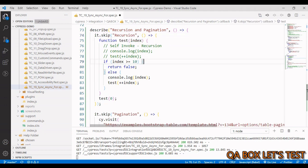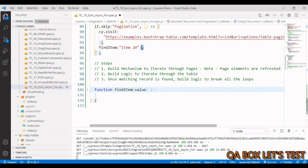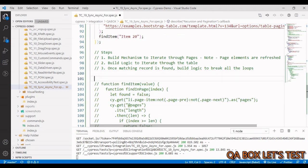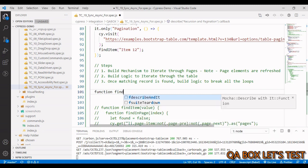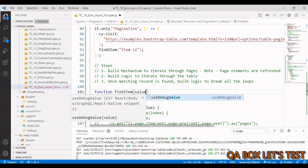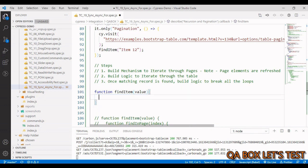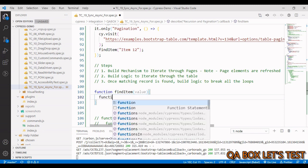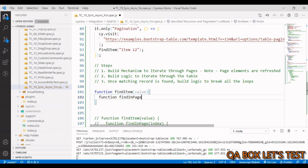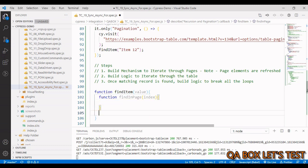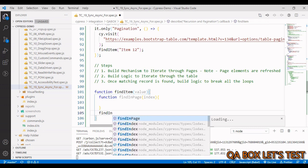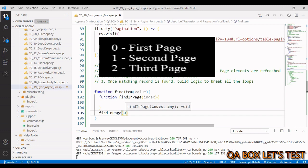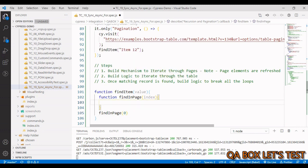Now let's build this function from scratch. We'll create a function called 'findItem' that takes a 'value' argument. Inside it, we also need to iterate through pages, so we create an inner function called 'findInPage' that accepts an 'index' argument, then define its body and invoke it with an initial value of zero.